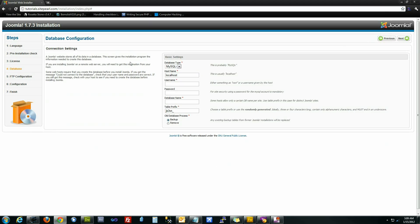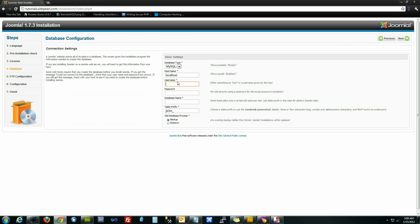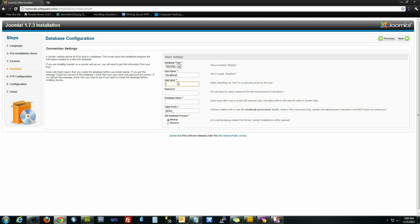This next screen is going to be asking for our username and password for the database. When you're typing this in, the username we gave it was admin12. But more times than not, you're going to be in a shared hosting environment, which means that you're going to have your actual server account name tacked onto the front of that.